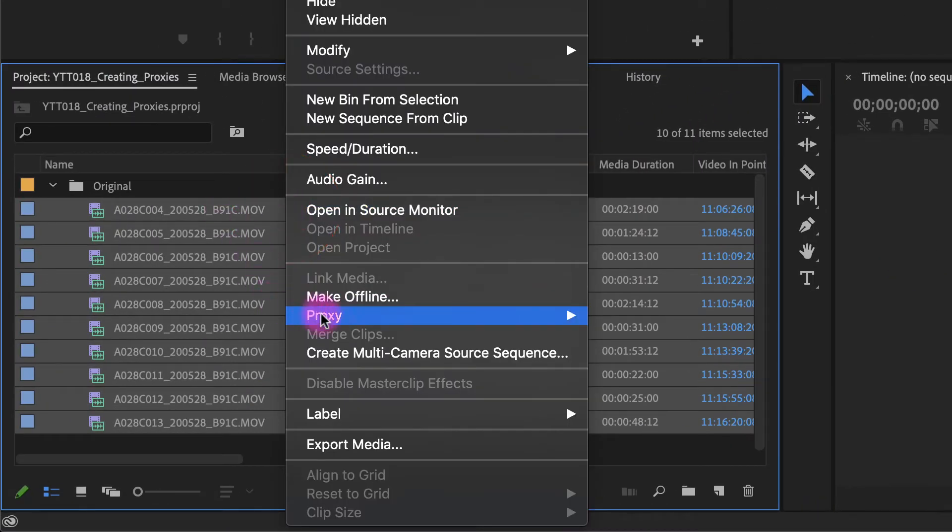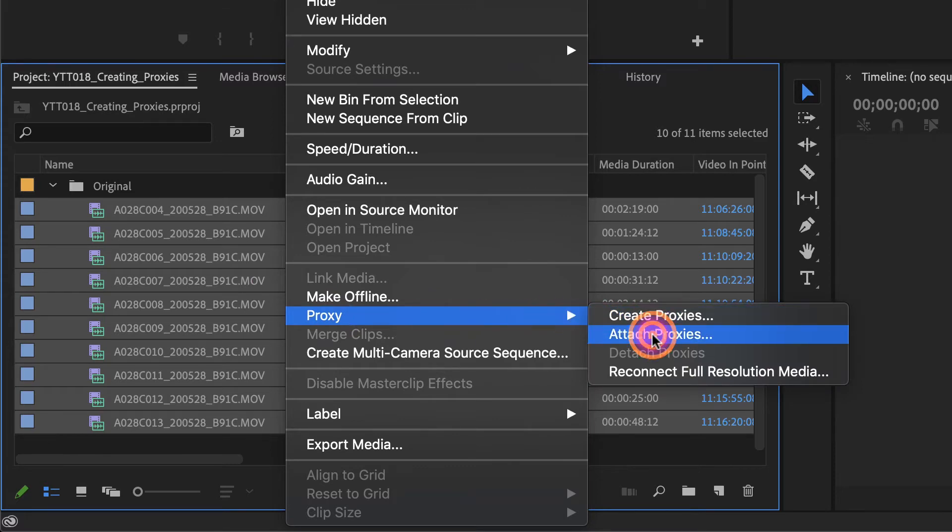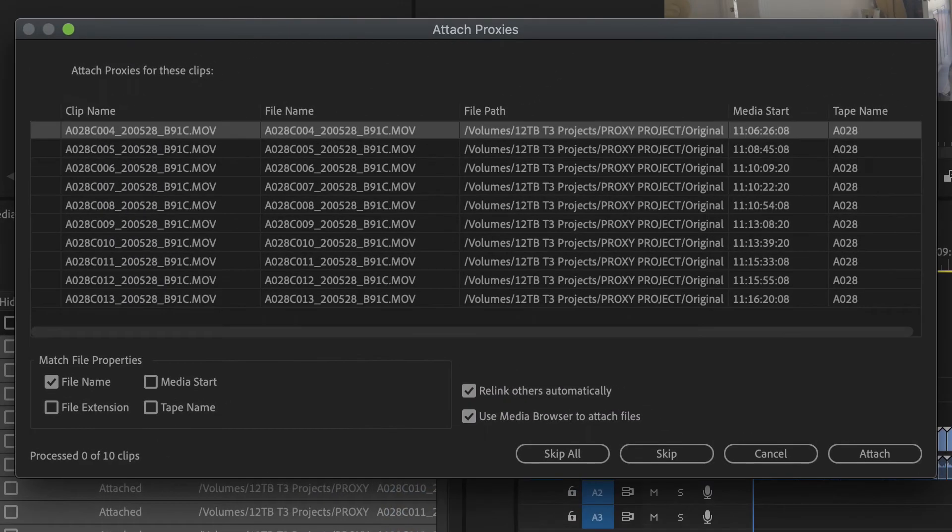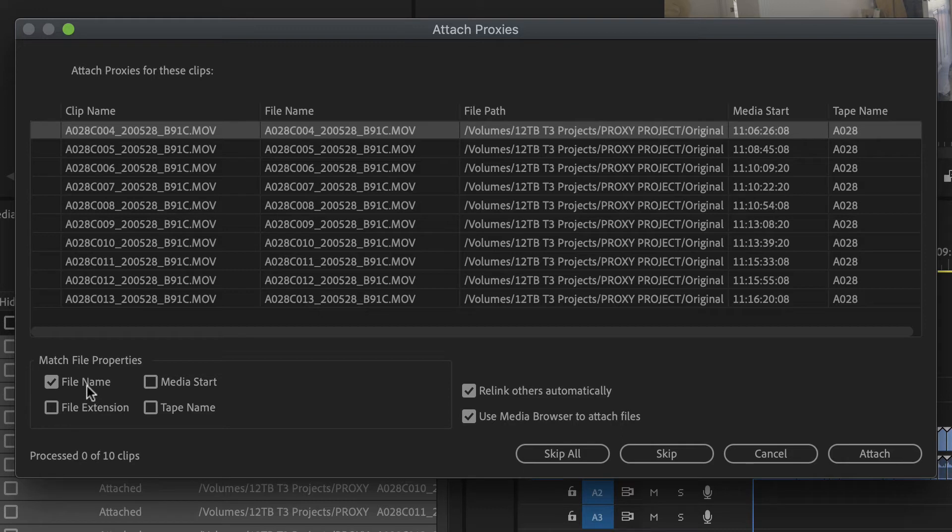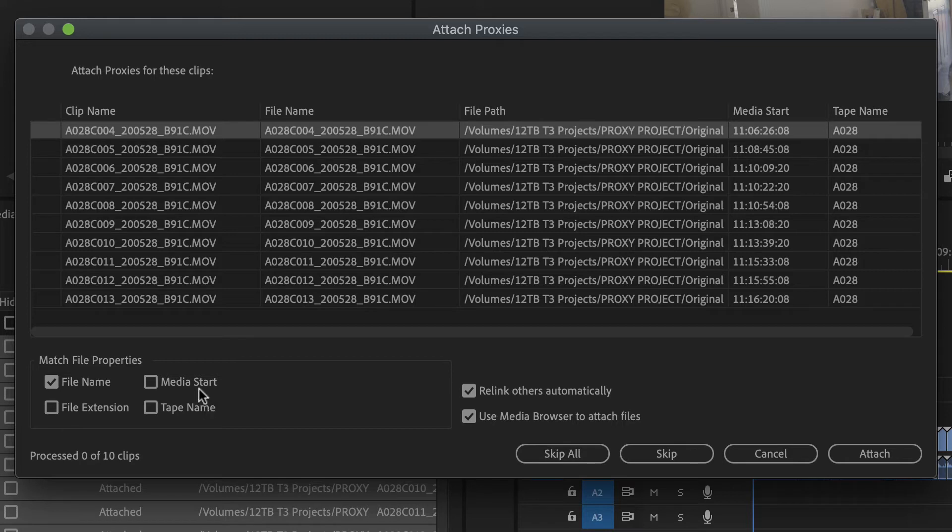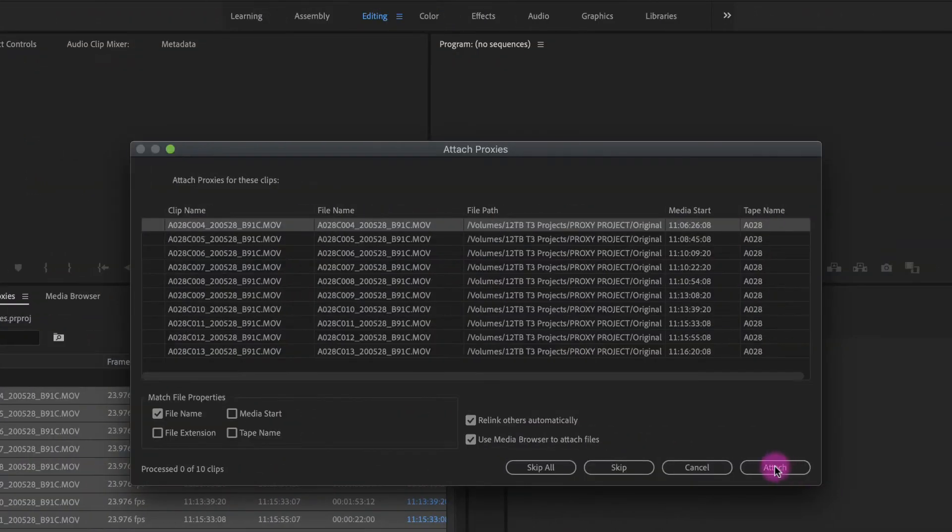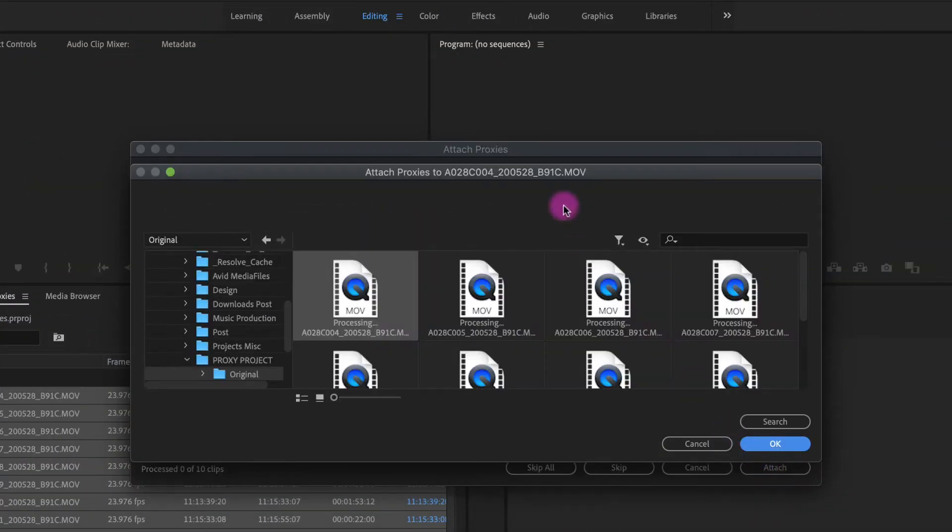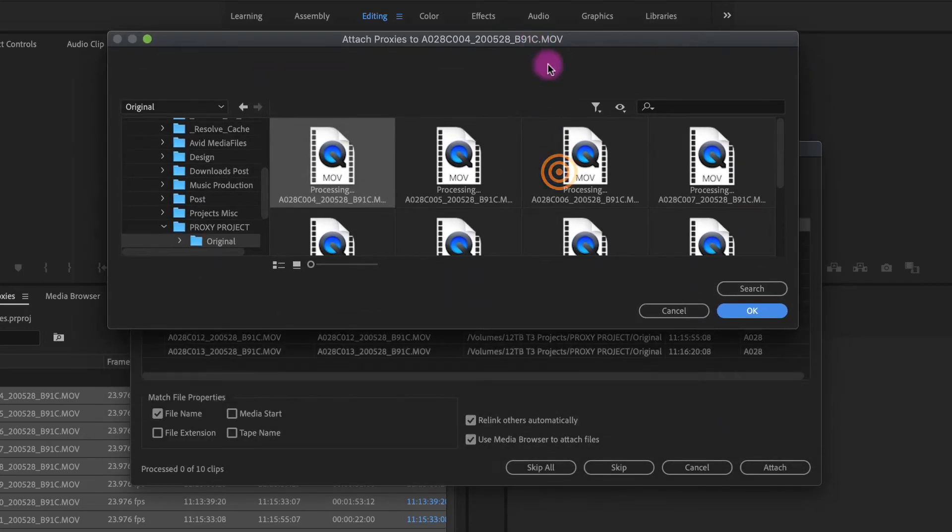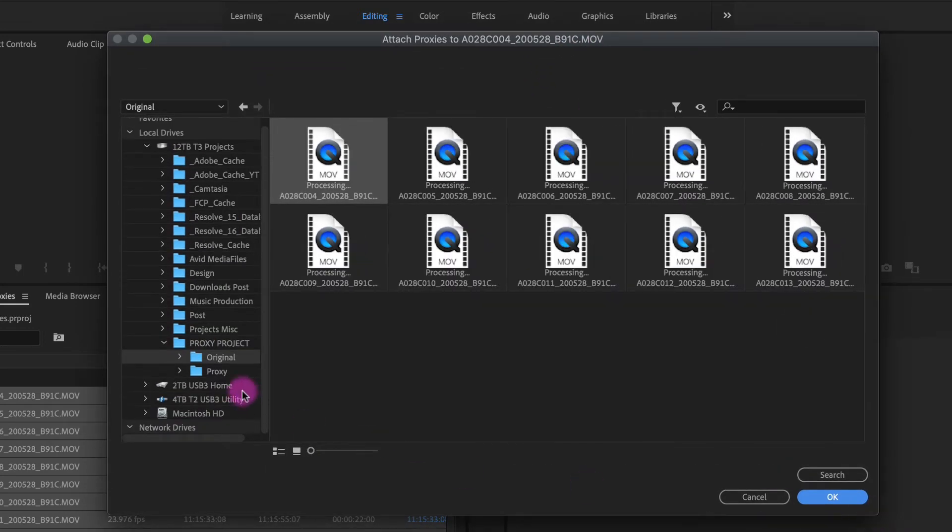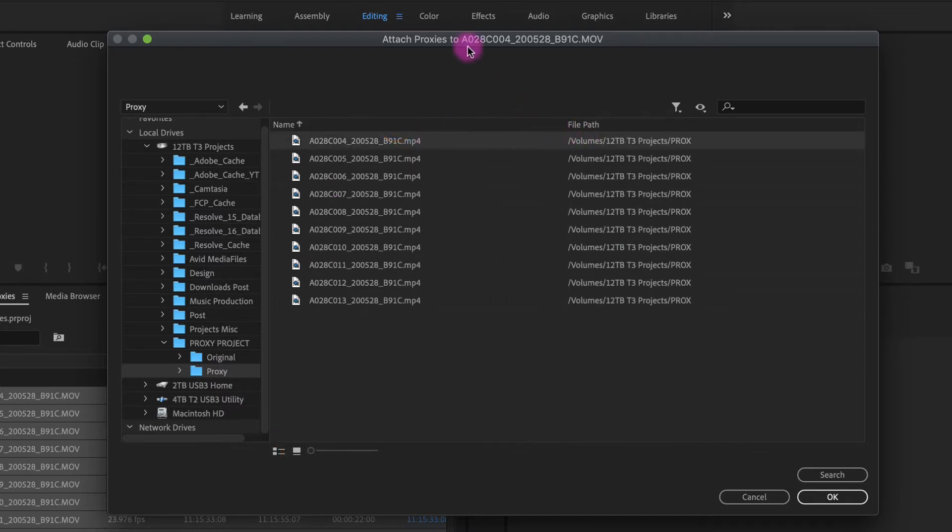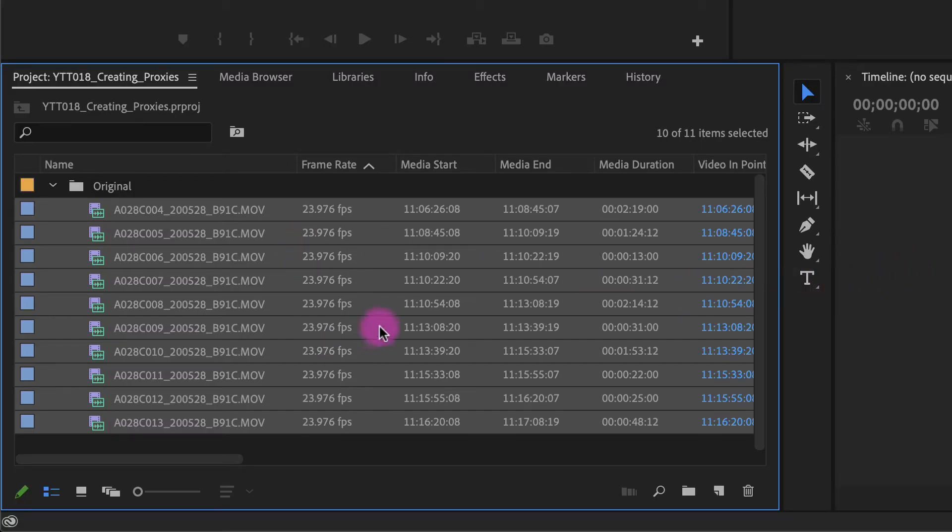So when your attach proxies window opens, make sure you pay attention here to your match file properties. Remember, I made it a point to keep the file name the same, but our extension has changed. You don't want to turn that on because the extensions won't match. The media start and tape name should be the same, but if you just check media file name, which should be the default, and then you want to relink others automatically and use media browser to attach files, these defaults are most likely what you're going to want. I'm going to click on attach. And we're going to navigate to the proxy folder right here. You can see up here it says the movie file is C004. That's this one right here. OK. And it should attach all of them.